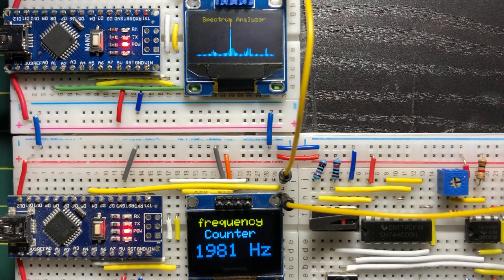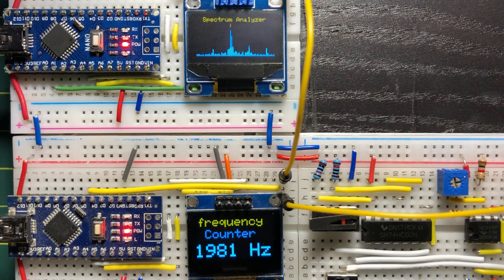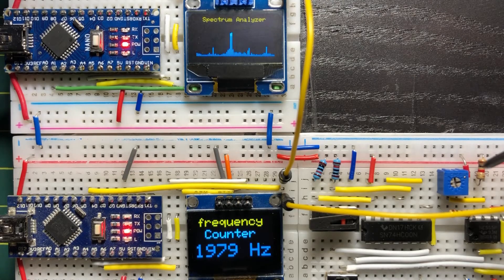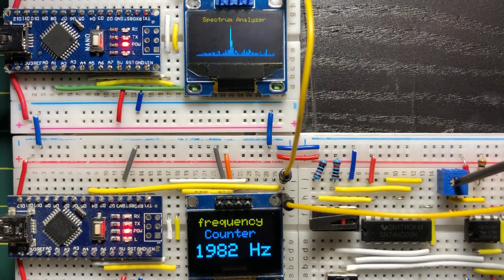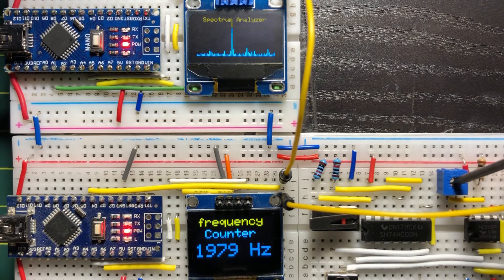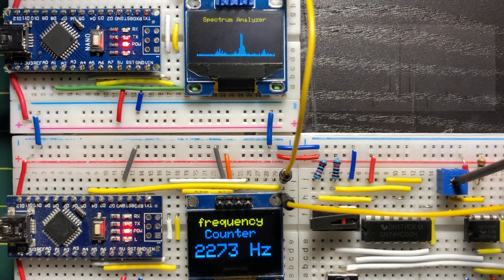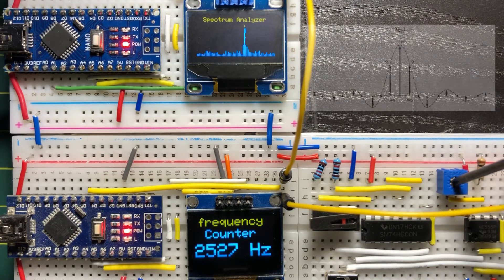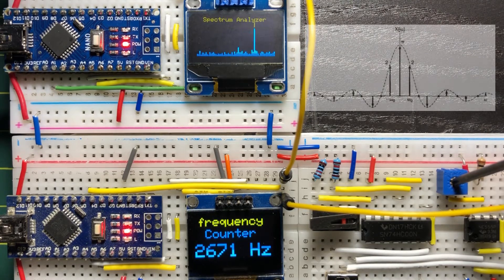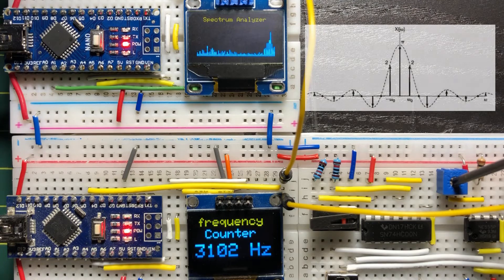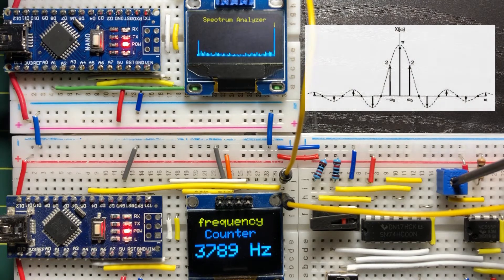In this first demo, we input a square wave into the spectrum analyzer through analog pin A0. The spectrum of a square wave should be a sinc function.